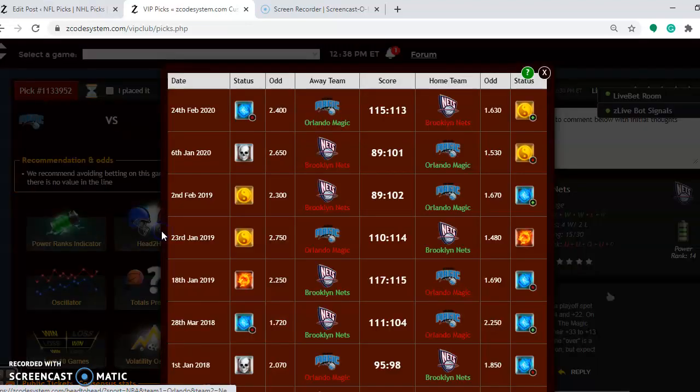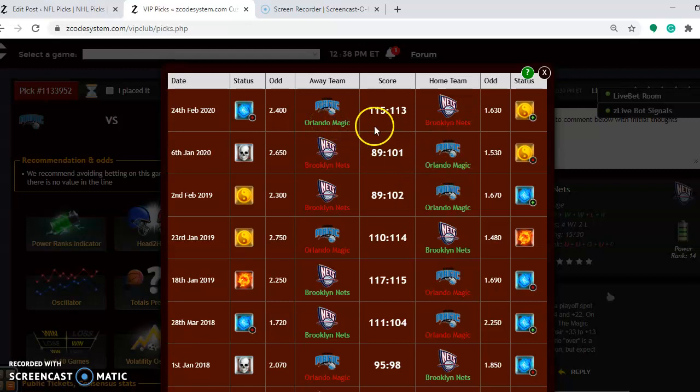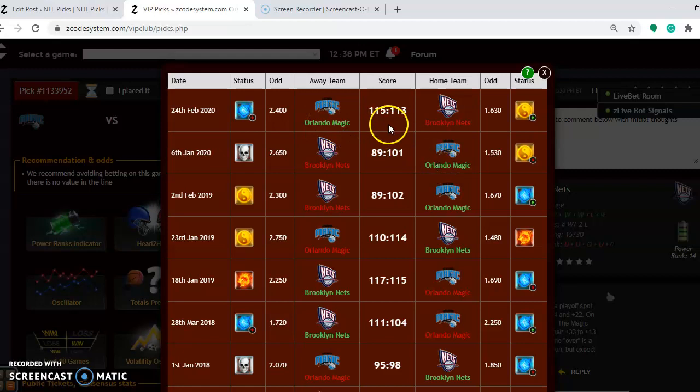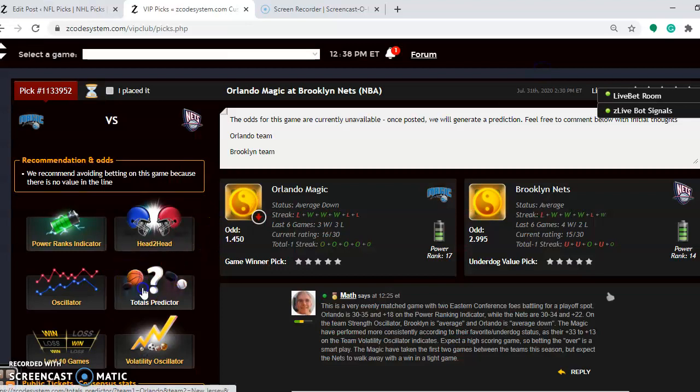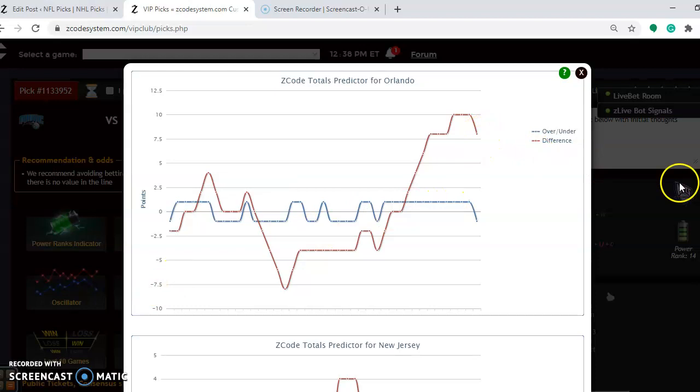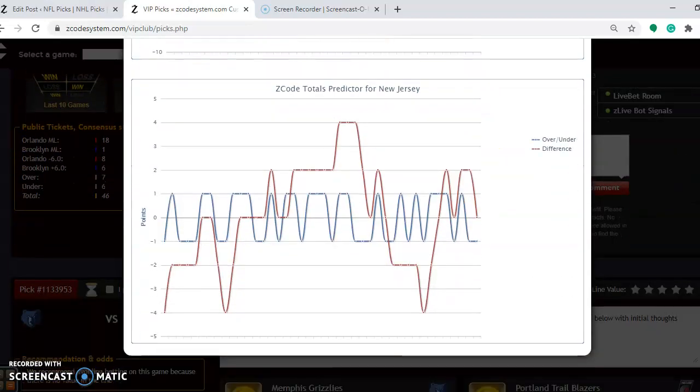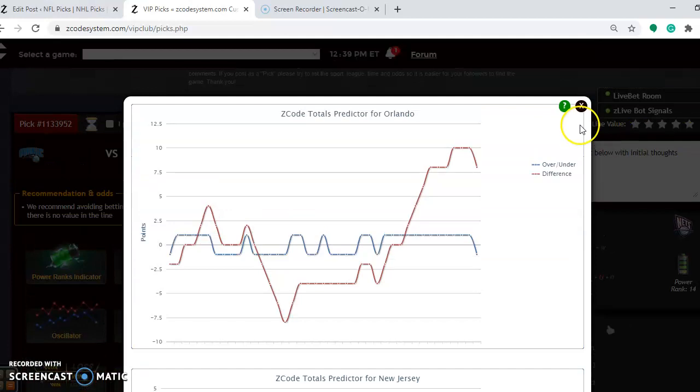Head-to-head for the season, you can also see a different trend, though. Look, the Magic have actually won both games by 12 points on January 6th, and then by two points back on February 24th. If you're considering the over-under in this game, you see that Orlando is playing in games trending over the line, and so is New Jersey, so betting the over is a very wise choice in this one.